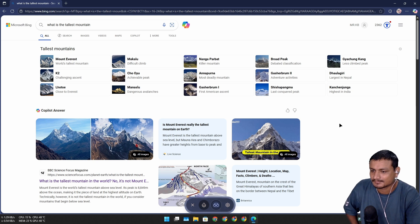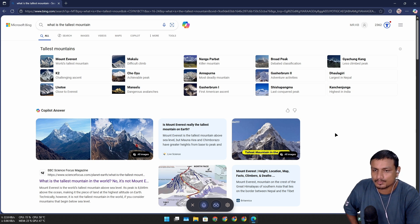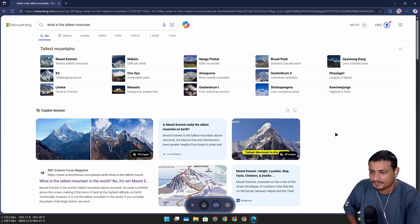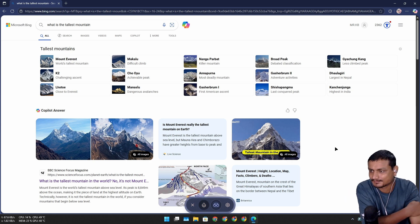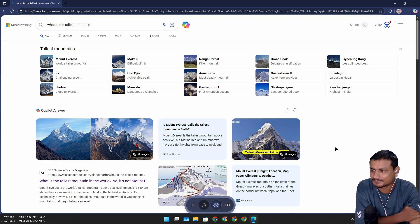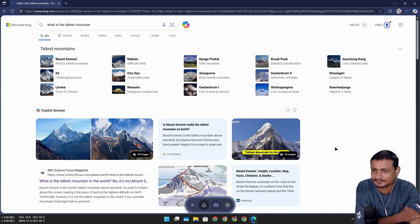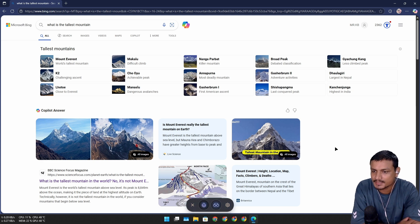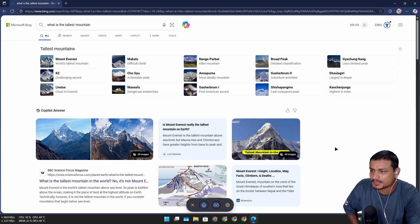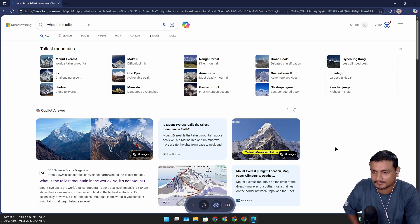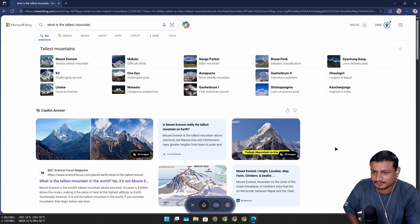Okay, so what is the tallest mountain? Mount Everest is the world's tallest mountain above sea level, peaking at 8,849 meters. But if you look at mountains that start below sea level, Mauna Kea and Chimborazo have greater heights from base to peak, so it depends on how you measure it. Where is Mount Everest located? Mount Everest is located in the Himalayas on the border between Nepal and the Tibet Autonomous Region of China.